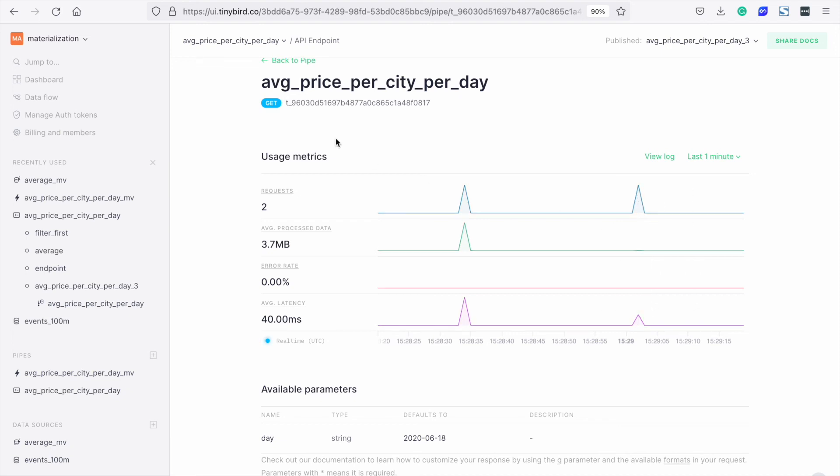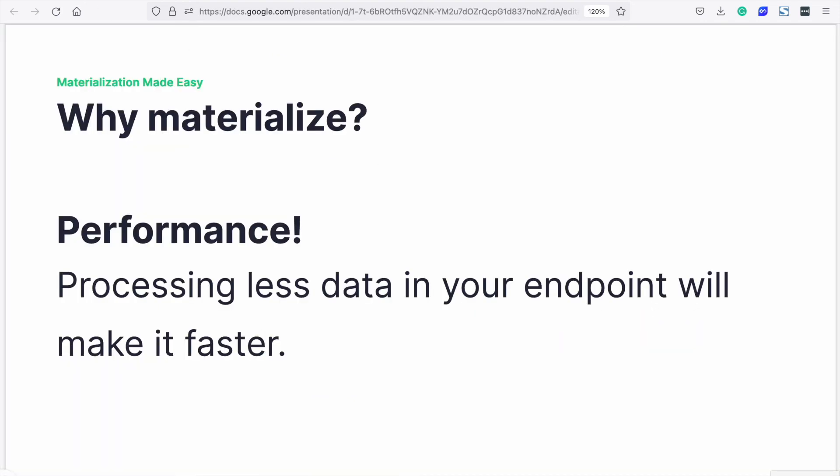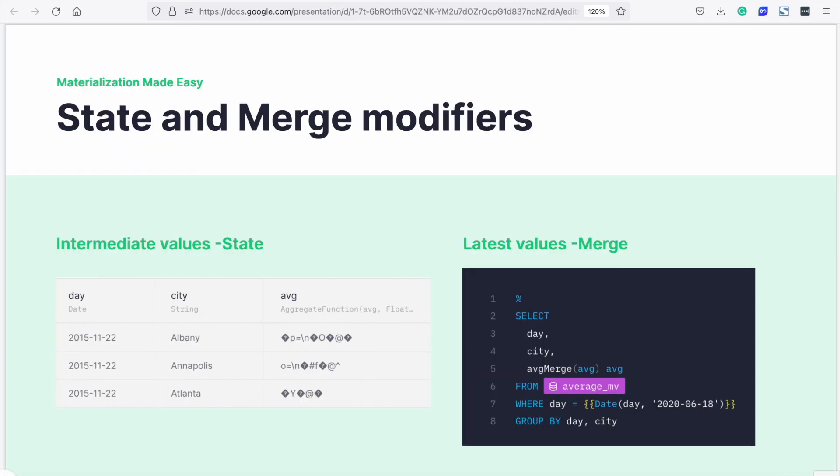So, to recap. The state modifier is added in the materialization process. Intermediate states look strange, but that's expected. In the endpoint we use the merge modifier to get the latest values.